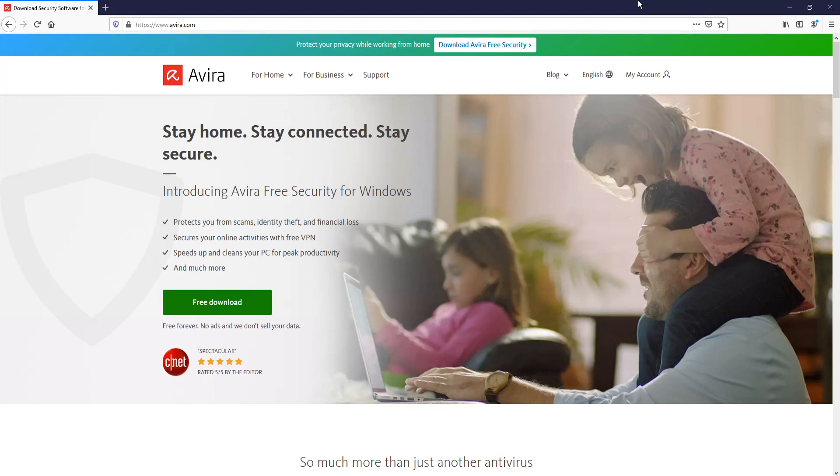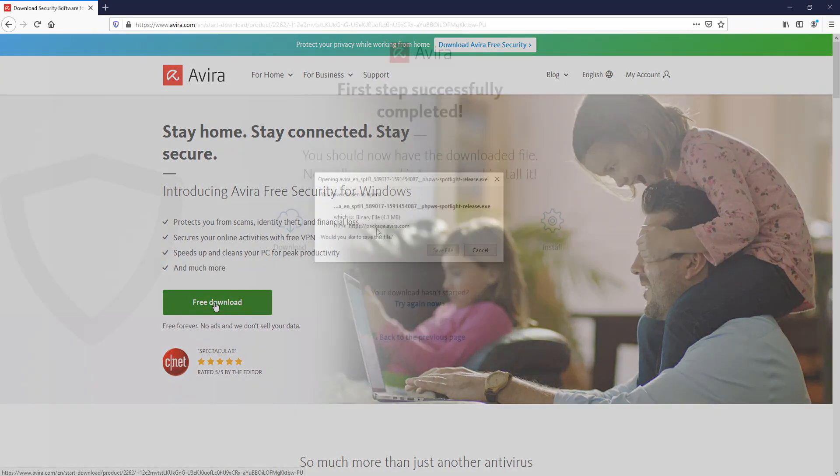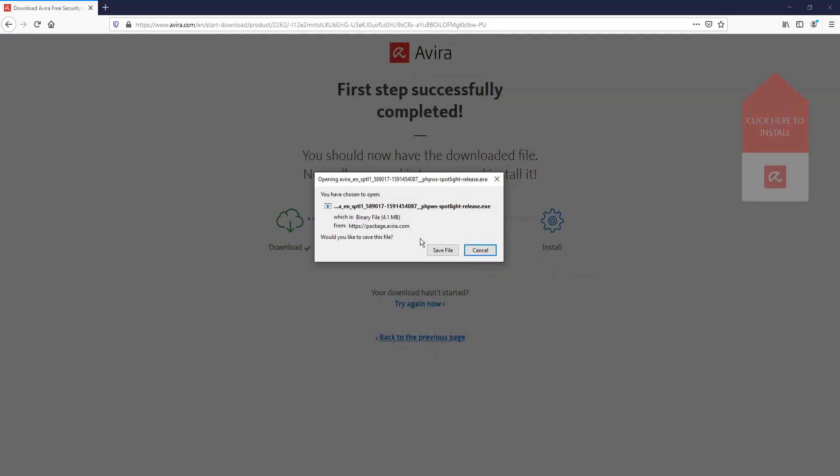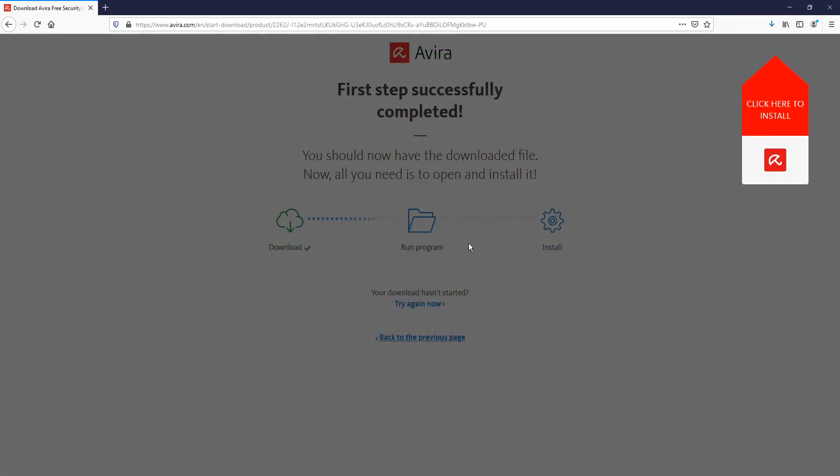To start off with, first you need to click on the link that's in the description below and you will end up on a page that looks like this. You now need to click on free download and then go save file.